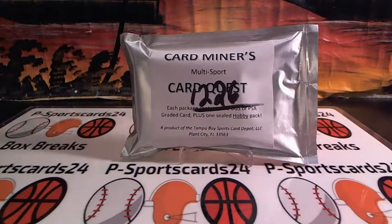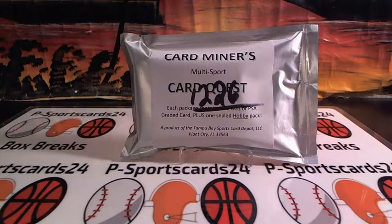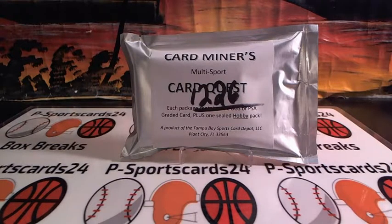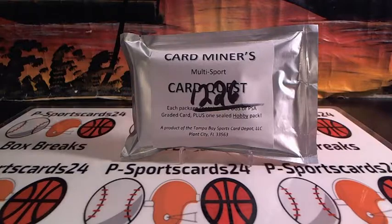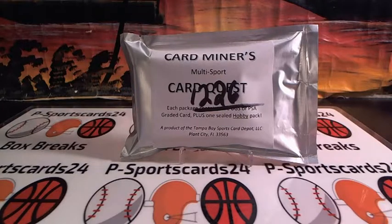I'm going to break 1226 for the card minus multi-sport card quest. Comes with a hobby pack and a graded card. Very cool.